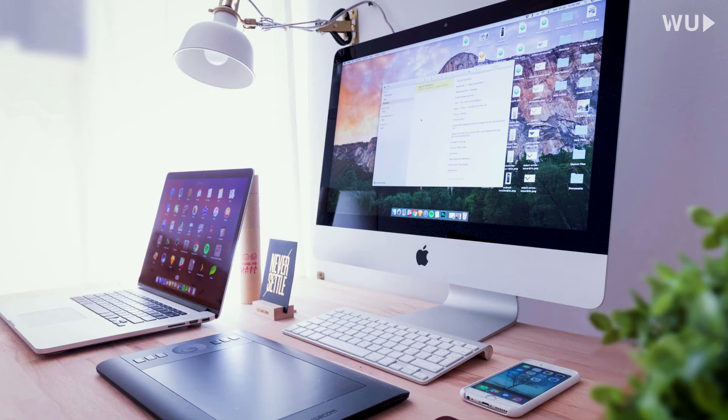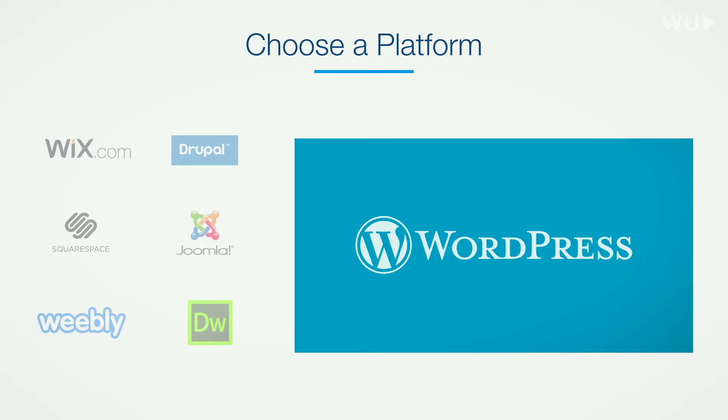Hello everyone and welcome. In today's video, I'm going to share with you tips on how to become a freelance web designer. We are going to be covering quite a few things that I've learned over the years, so without wasting a lot of time, let's dive in.